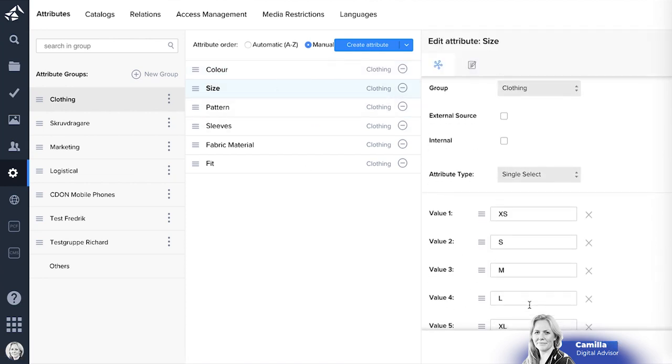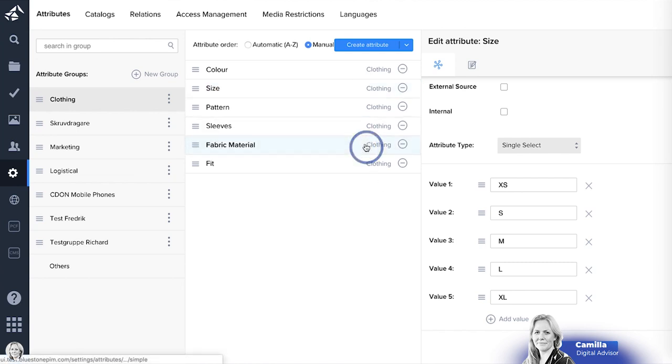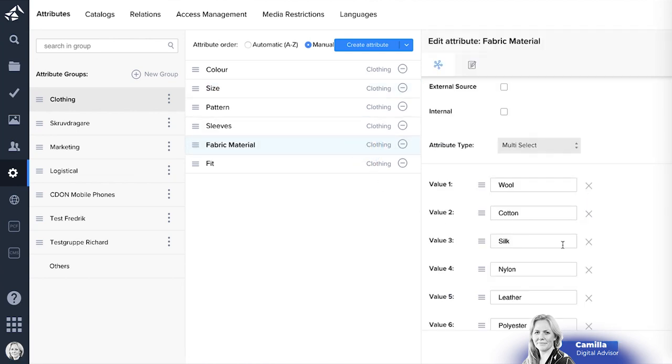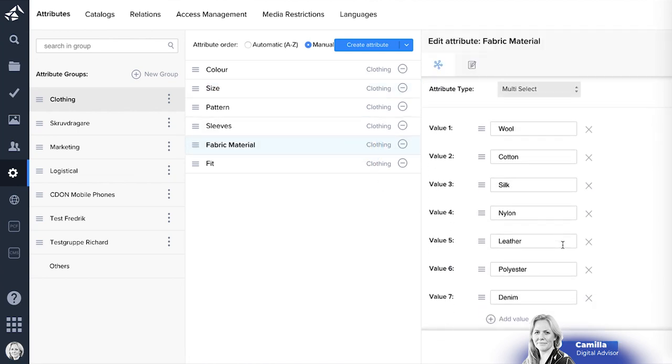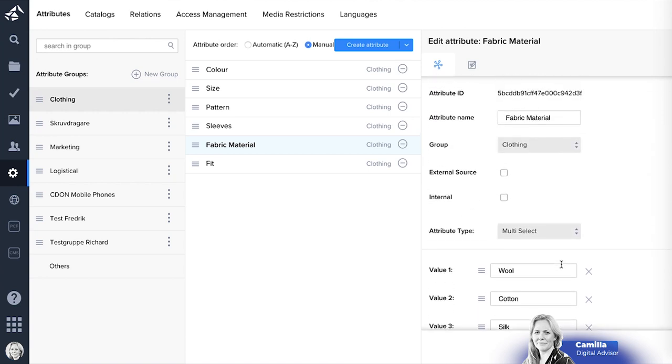Here you will see a single select functionality where you can choose one of them. Or you can choose another one. And where it has multi-select so you can select several. But of course it can be other types of attributes.